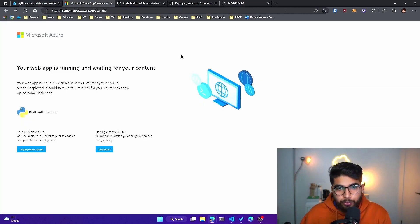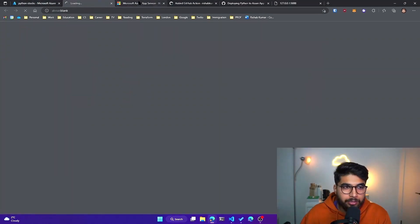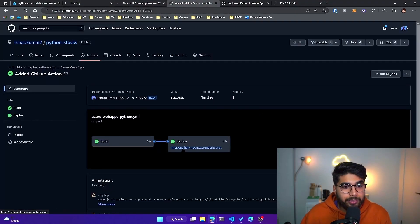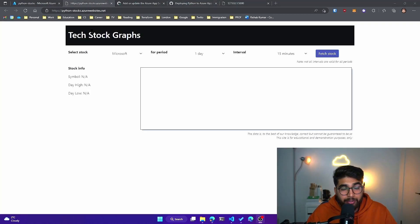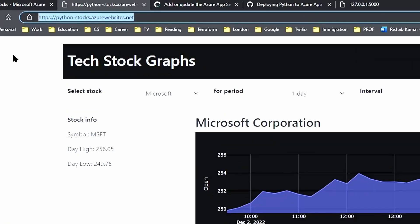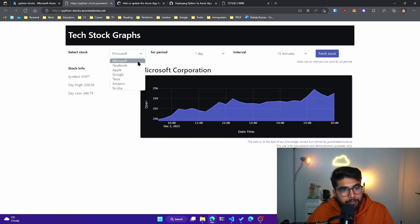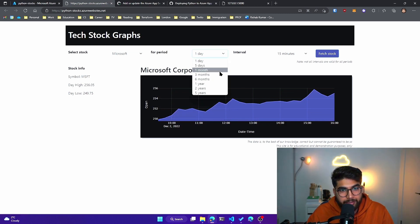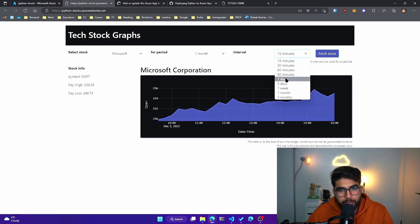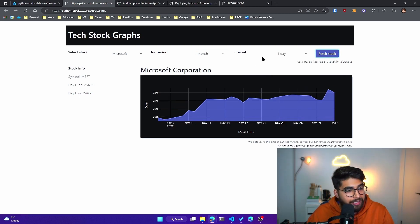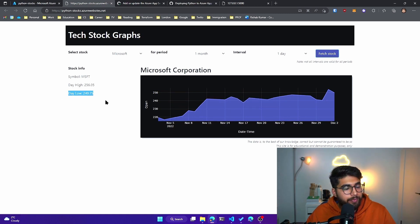The deploy step has also succeeded. Now if I go back to my python-stocks app — that was the default Azure page — let's click on that URL again and see what we're greeted with. If you're unsure about the URL, it's also shown in the deploy step. Here is our Python stocks app running on Azure Web App, as confirmed by the URL. The page loaded, and if we click on Microsoft stock and pick one month with one day interval, we get the last 30 days of data for Microsoft stock, including the day high and day low.